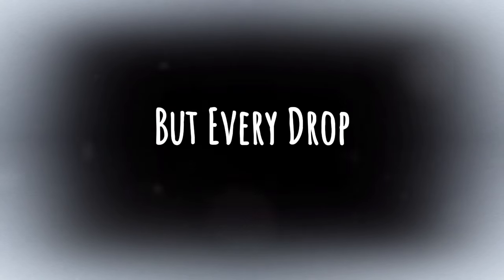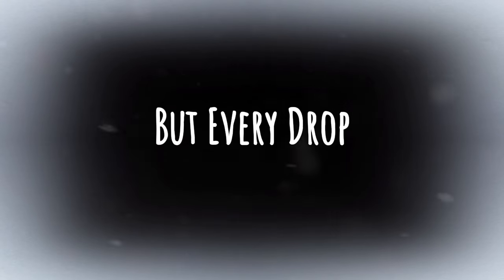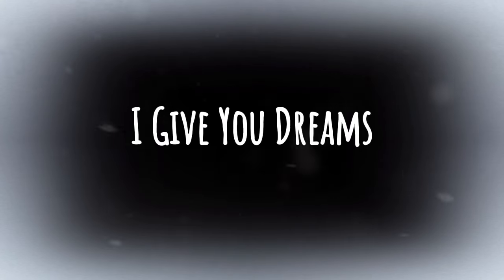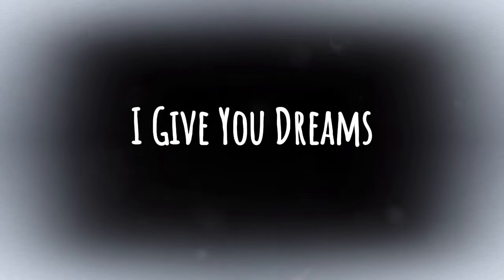The rain it falls, I feel it too. But every drop is love from you.